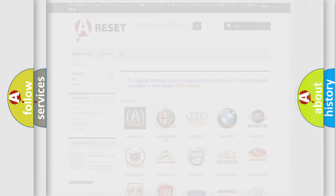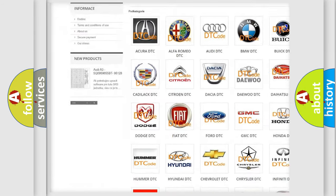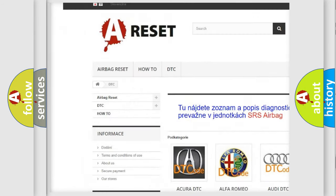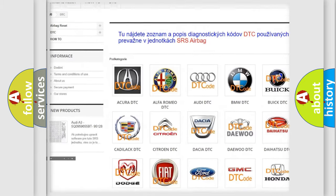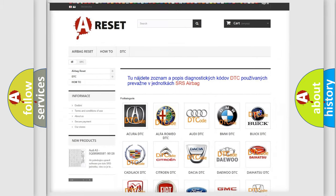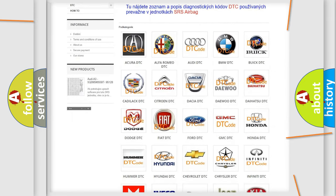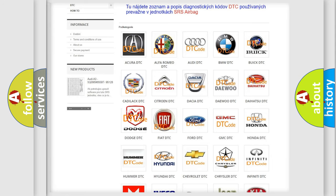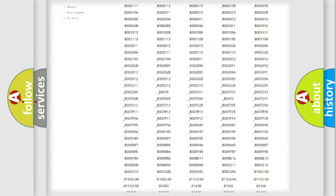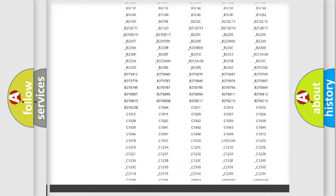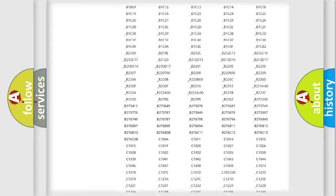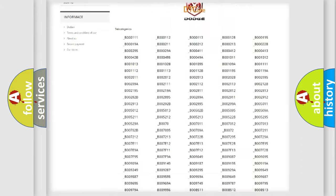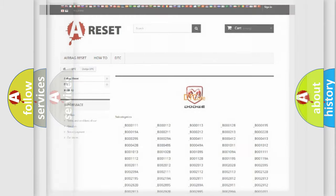Our website airbagreset.sk produces useful videos for you. You do not have to go through the OBD2 protocol anymore to know how to troubleshoot any car breakdown. You will find all the diagnostic codes that can be diagnosed in Dodge vehicles, and also many other useful things.